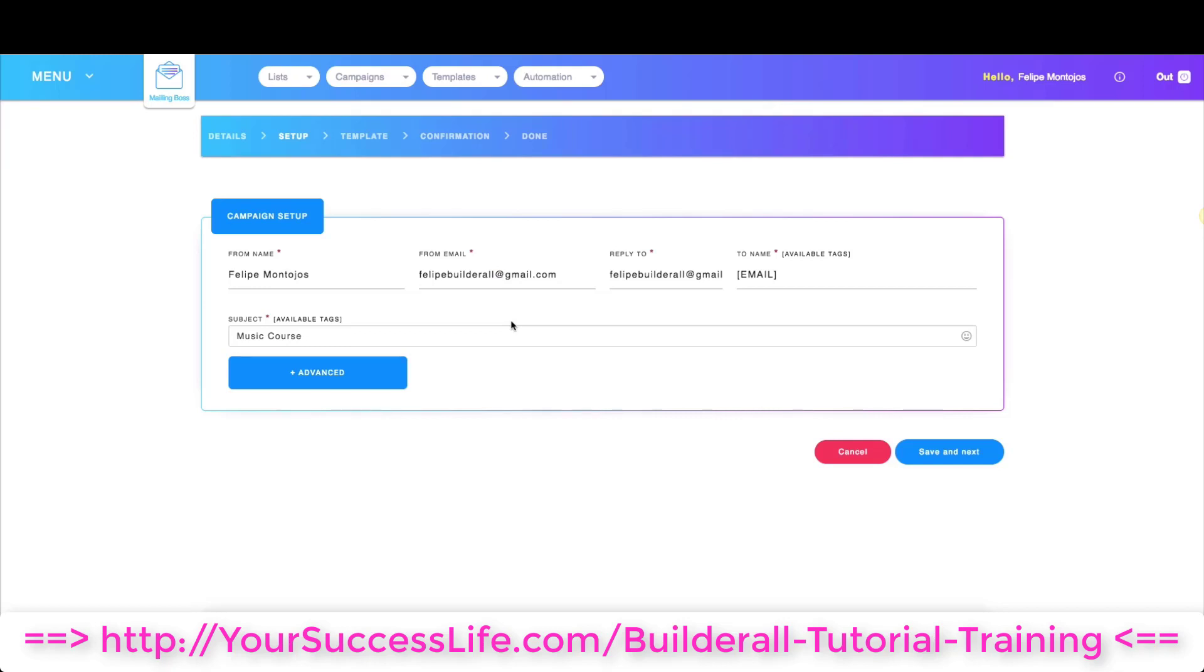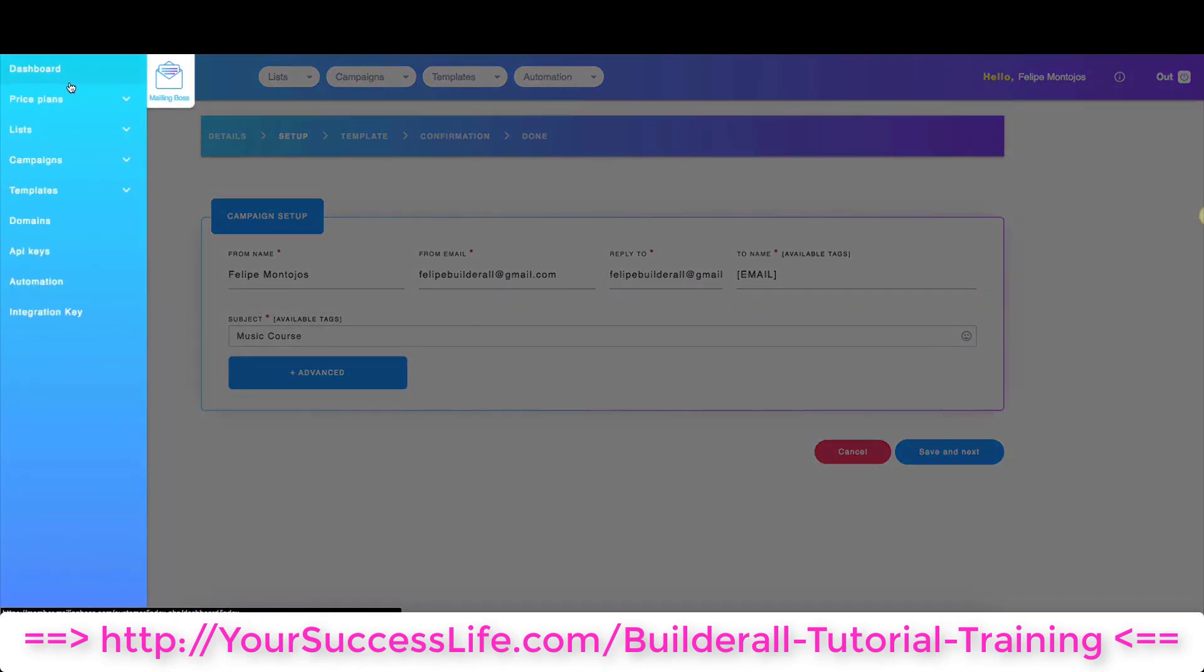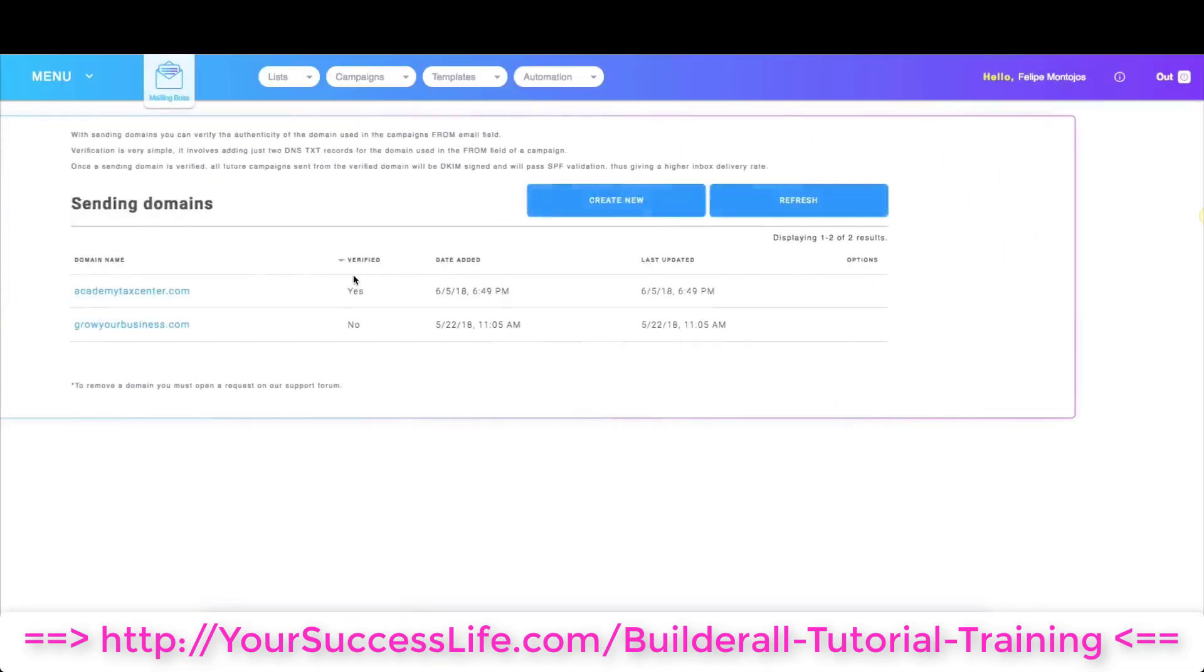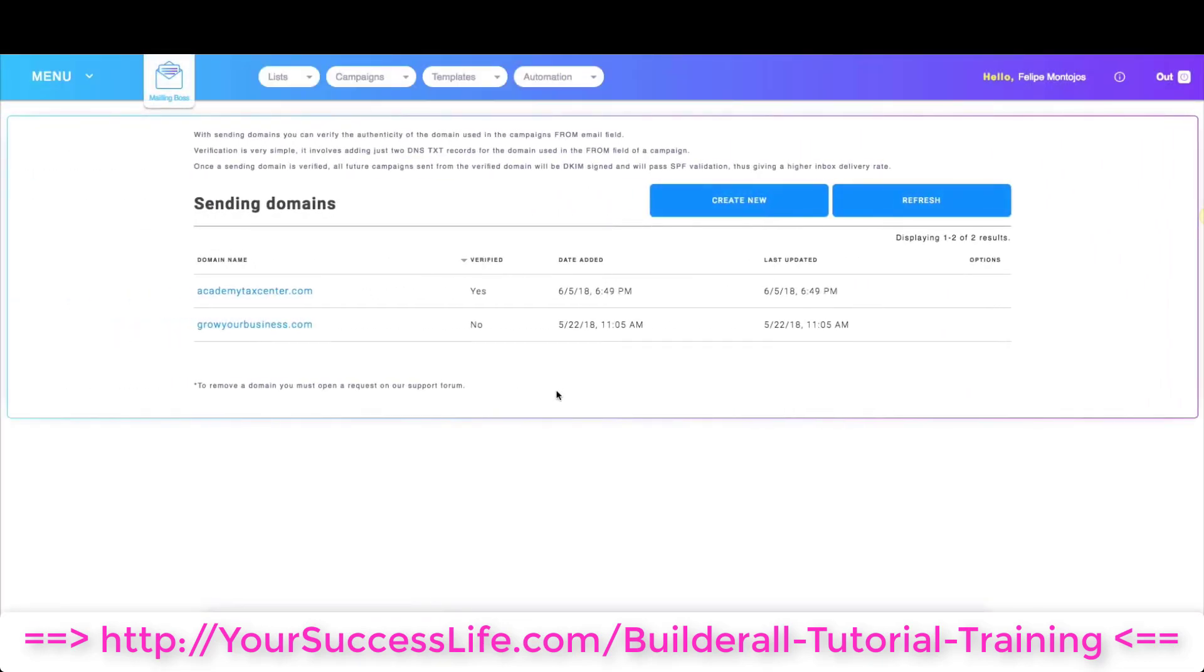Next thing is guys, you need to connect your domain. The domain you're using for that email you need to connect it in Mailing Boss or in your autoresponder program. To do that in Mailing Boss what you need to do is click on menu and then you go down to domains.